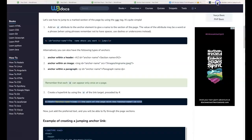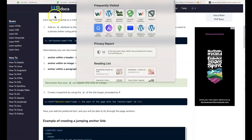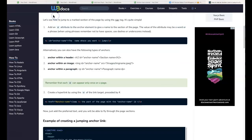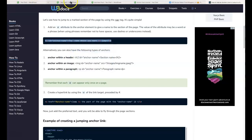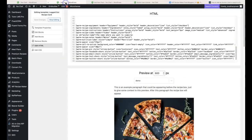A great resource for any of these coding-type things is W3Schools. They will give you the code to do this. What we need is to put this bit of code — the anchor — into the recipe card. I've linked to this article in the notes under the video. We want to copy that bit of code because that's our anchor.